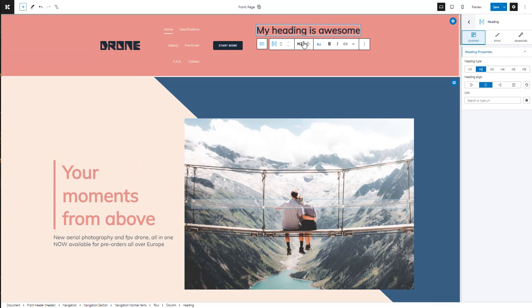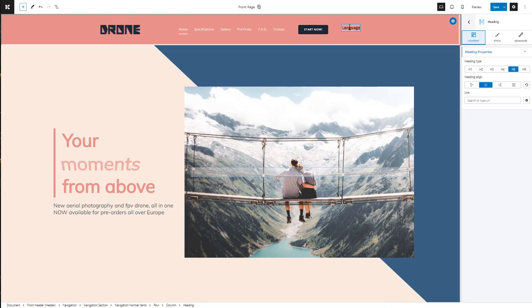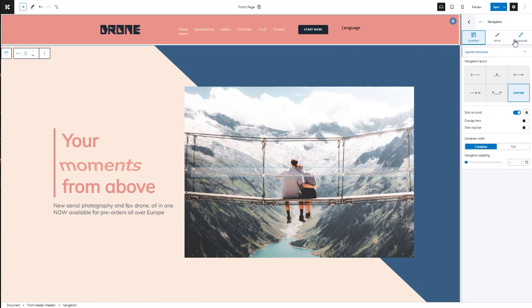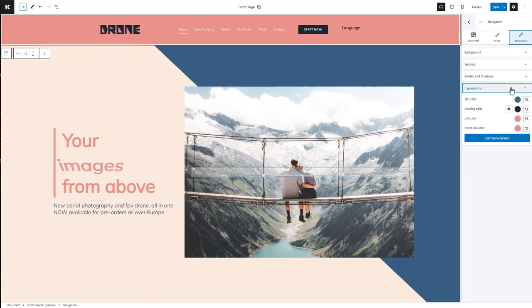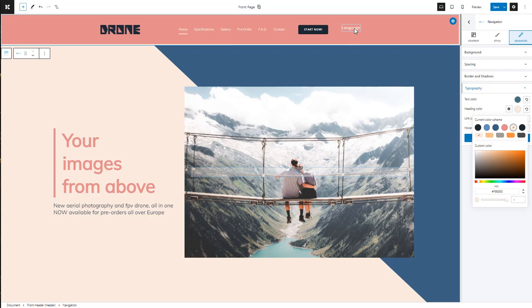If we now add a heading to the navigation, it will be black, as shown in the typography settings. From the nav level, let's change the heading color to light pink. Let's move the block to the left and center the content vertically.